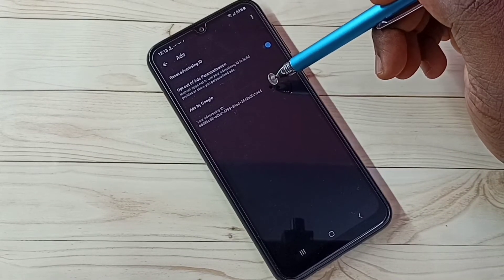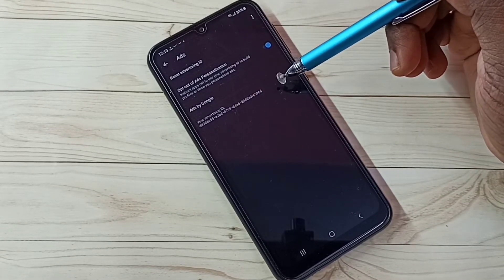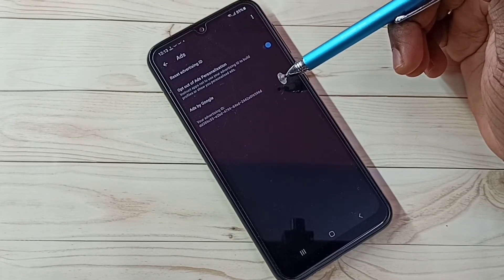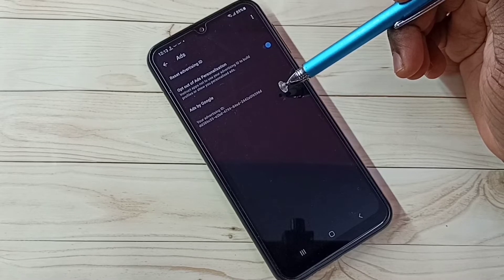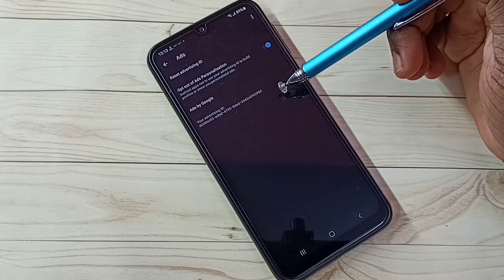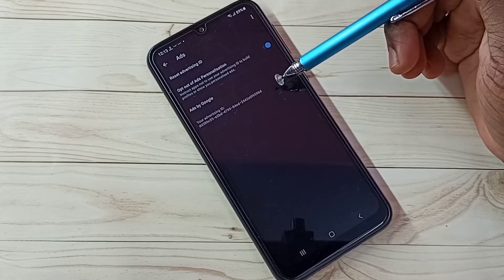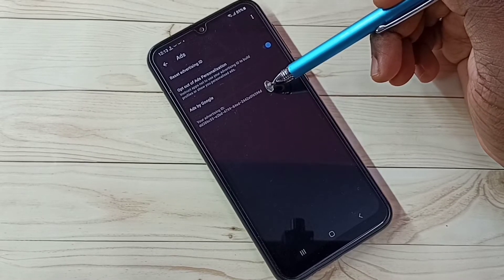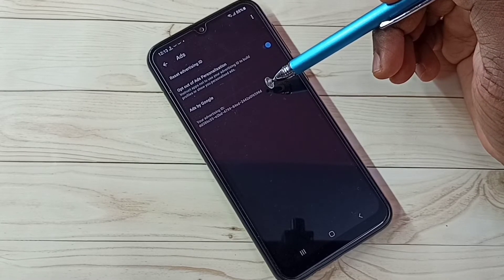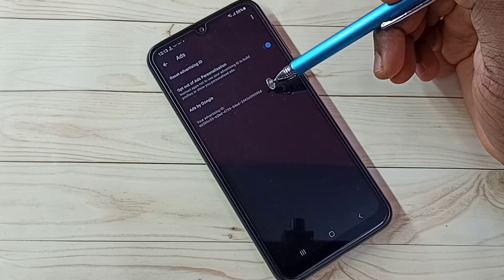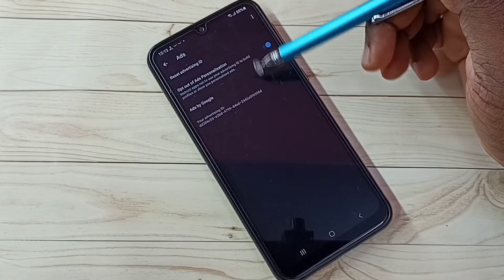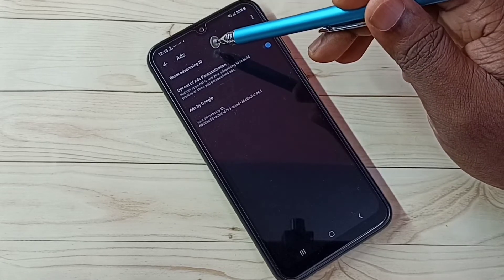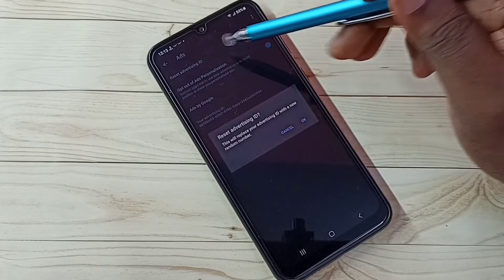Then here we can see Advertising ID. Google stores Location History, Web and App Activities, Watch History, Search Keywords, everything against this ID. So we can delete those data. Just reset this ID. Here we can see Reset Option. Reset Advertising ID. Tap here.